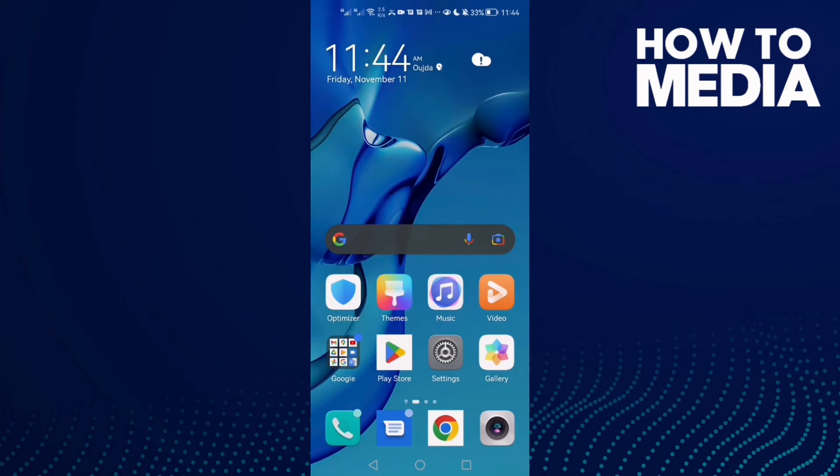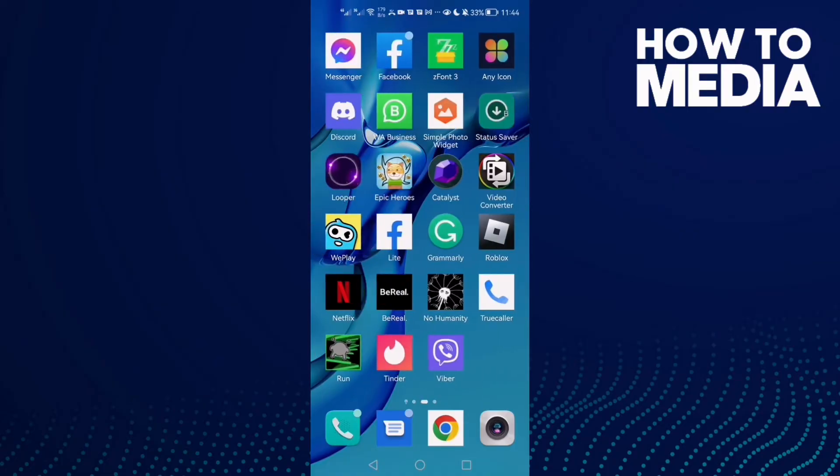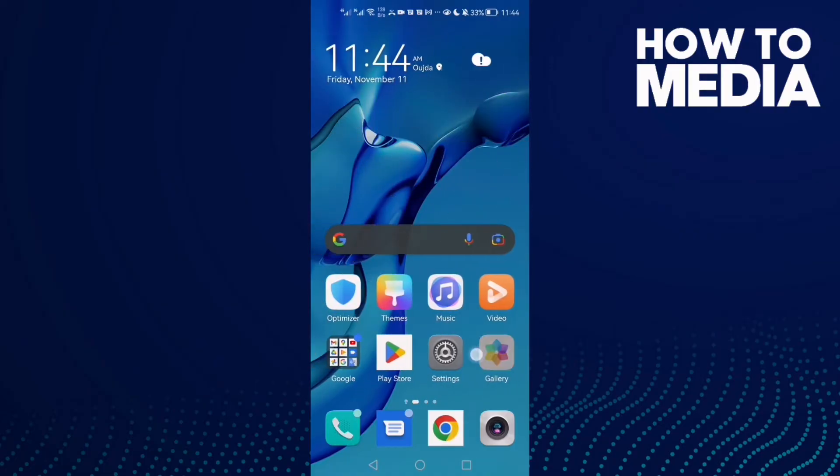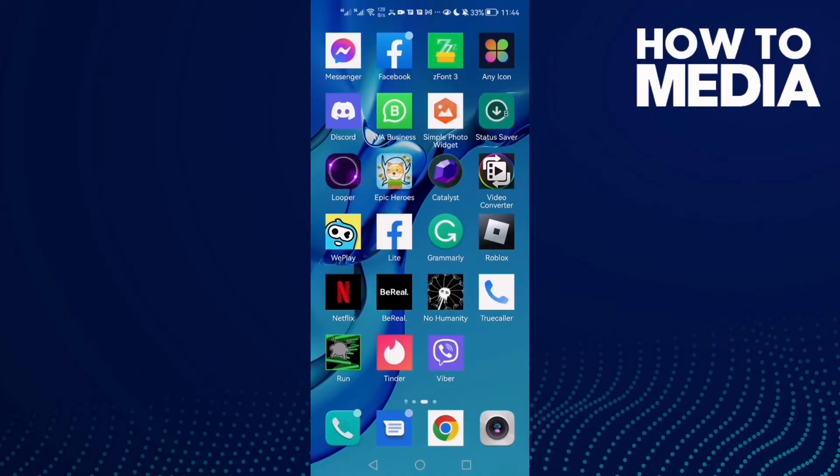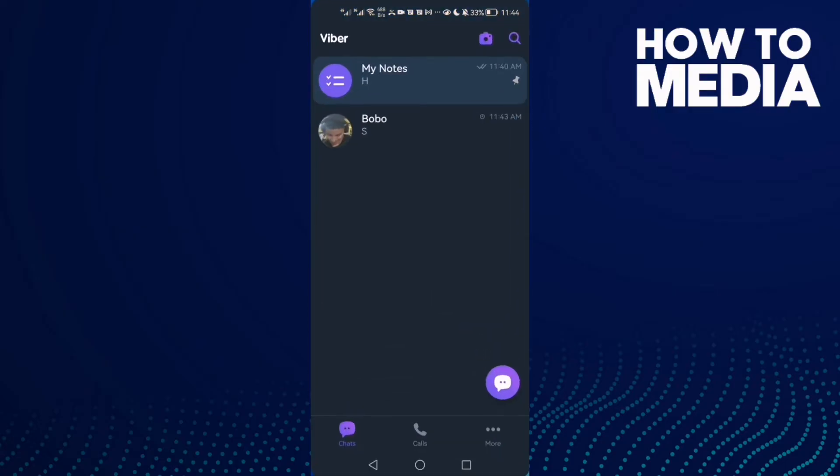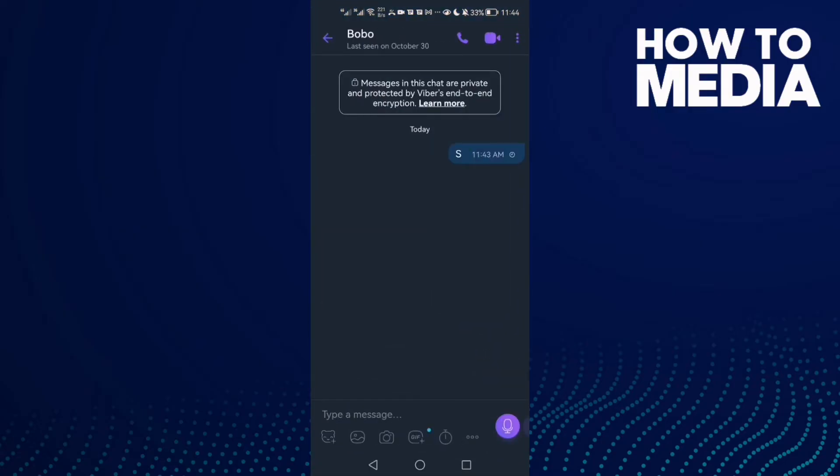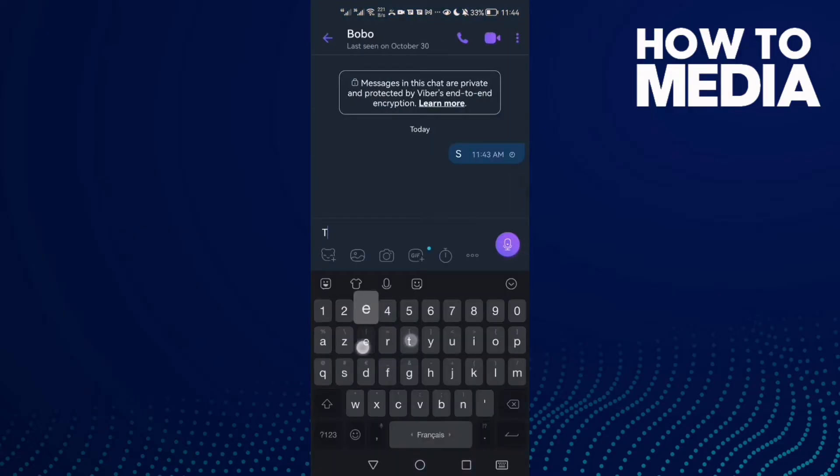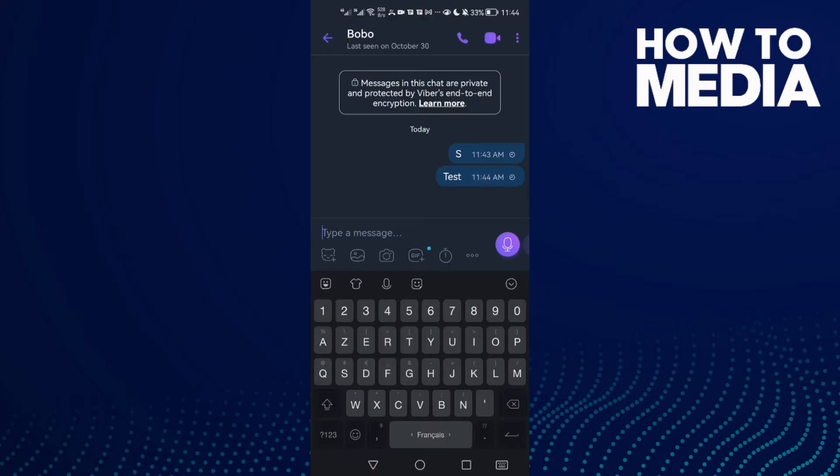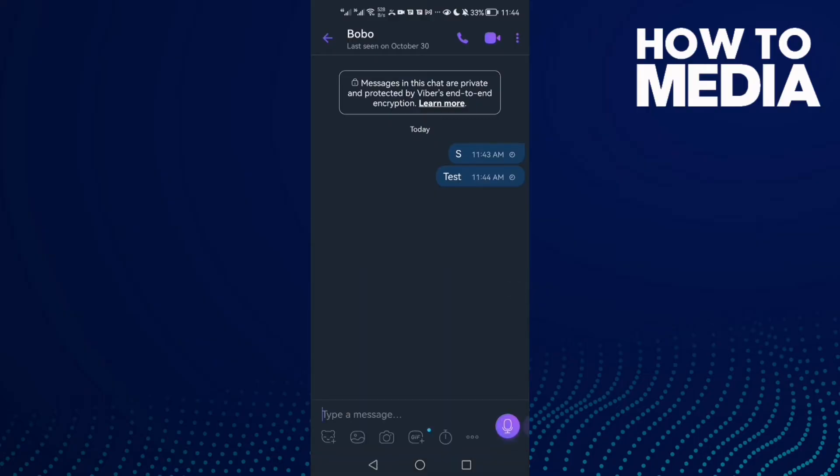How to fix Viber not sending messages on Android phone. Hello guys, in today's video I'm going to show you how to fix Viber not sending messages on Android phone. First, let's see the problem and here as you see...